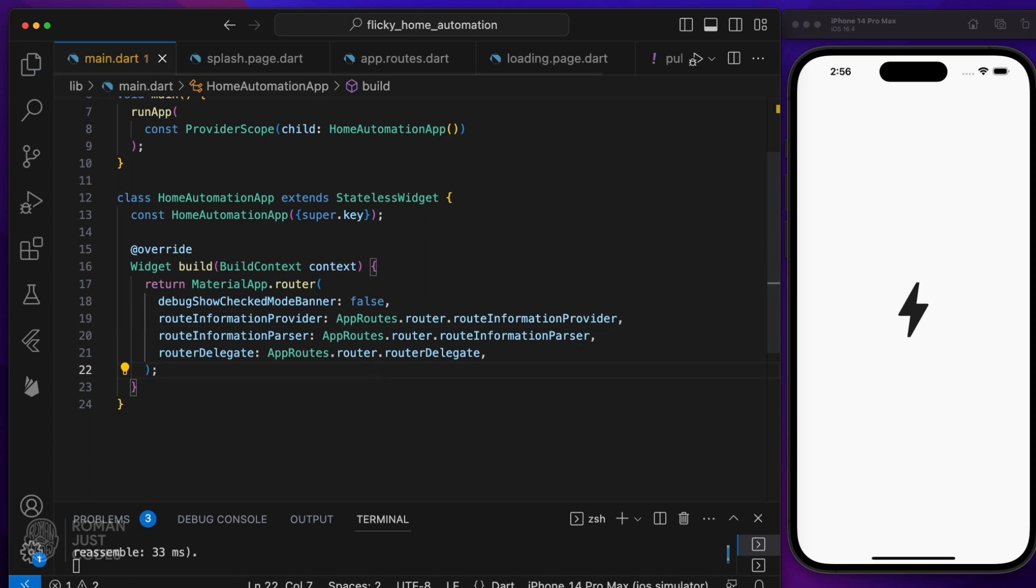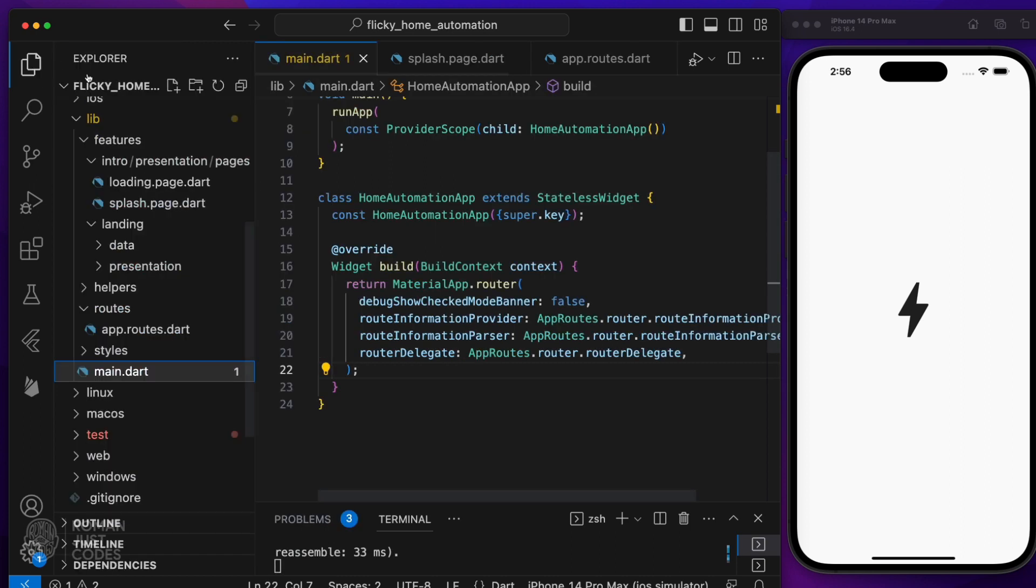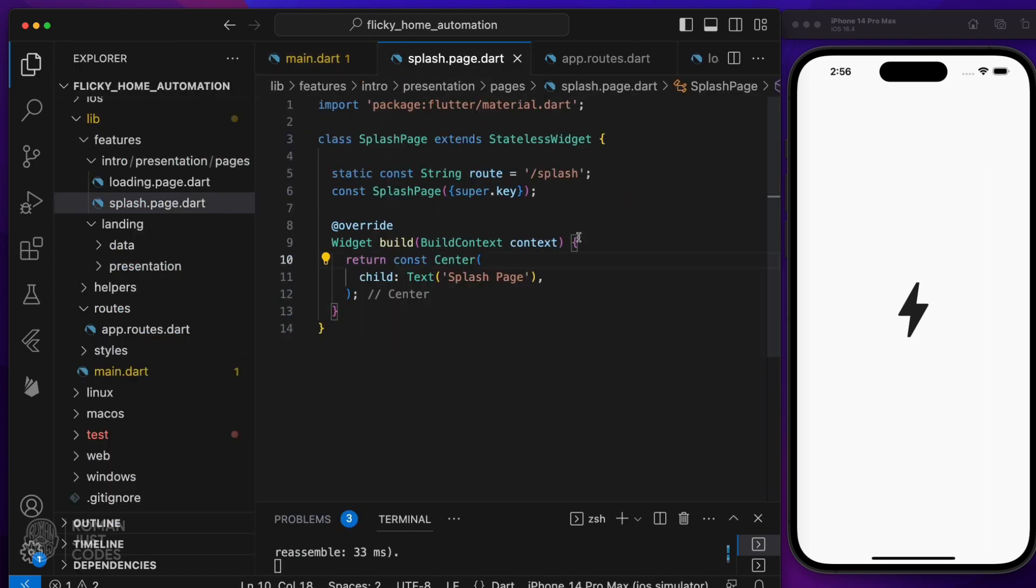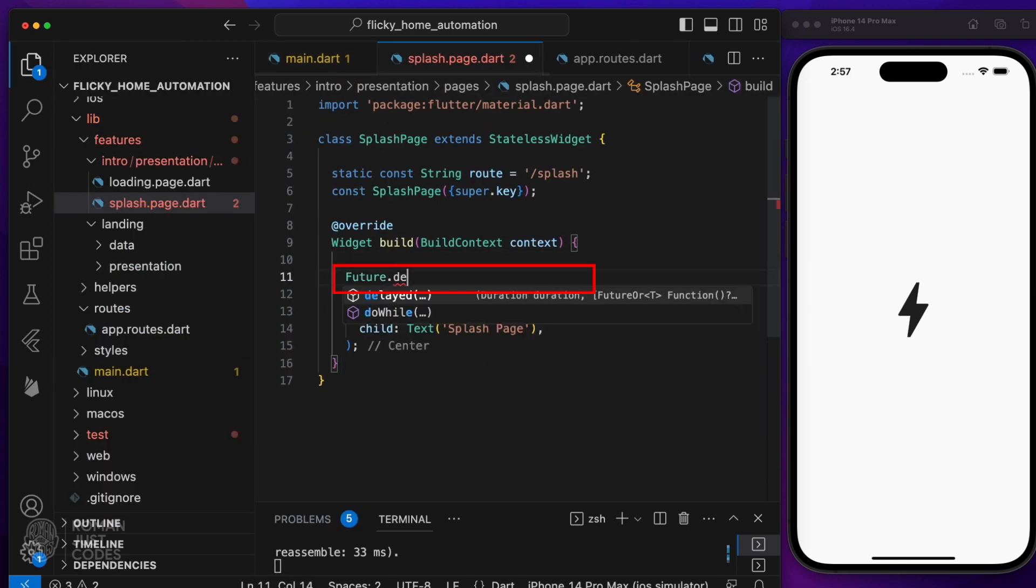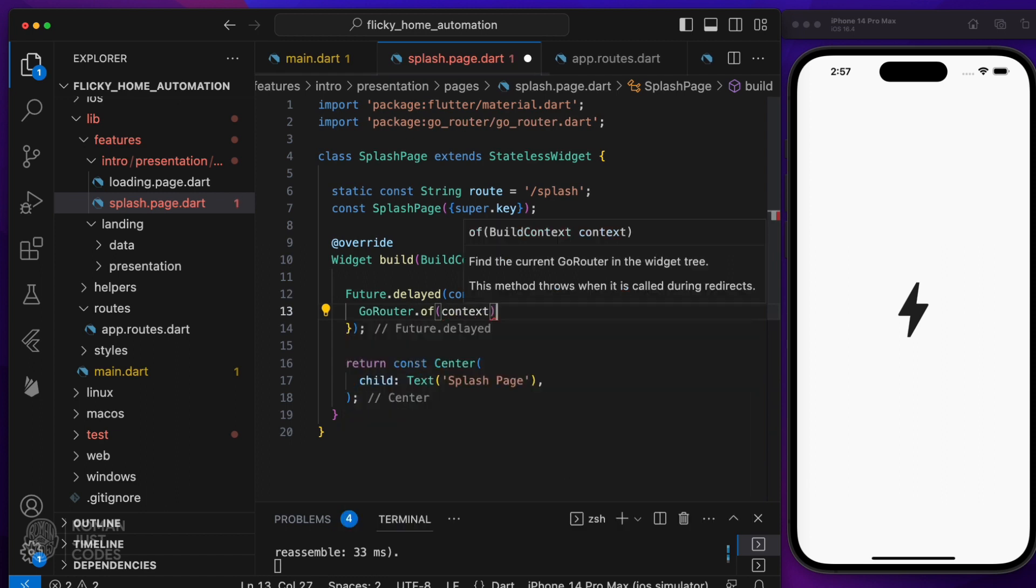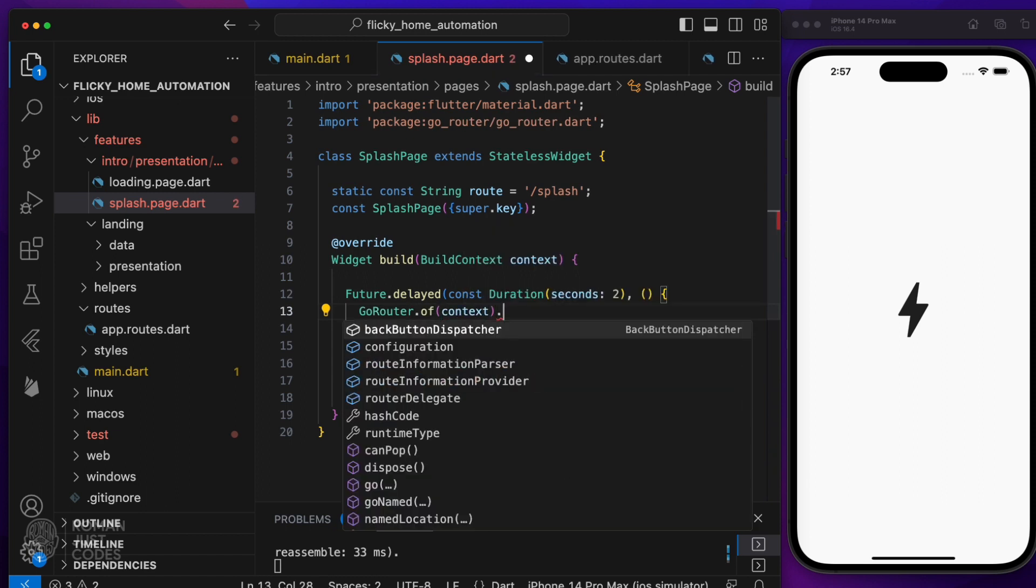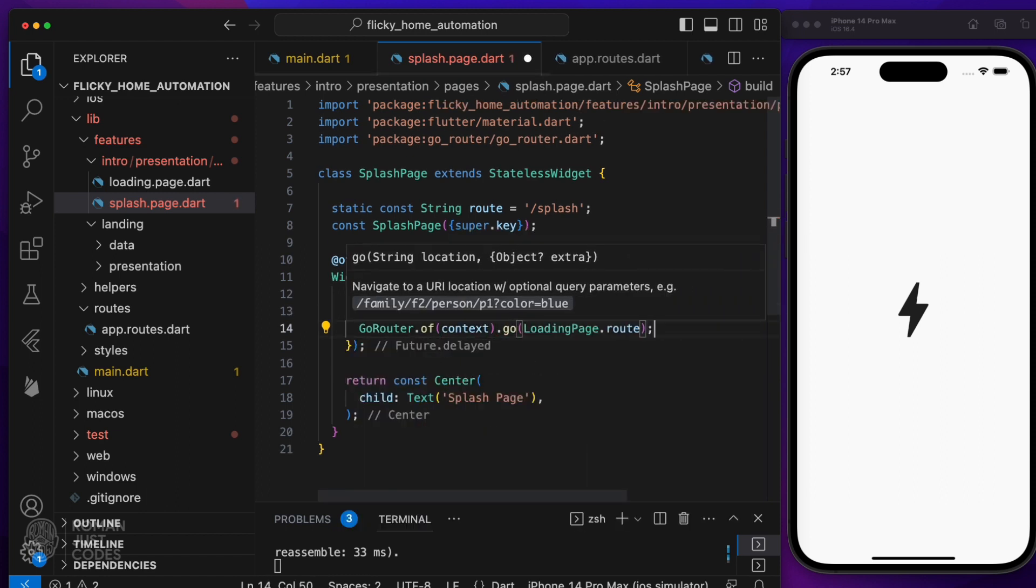So let's start small. The splash page will load first, wait for a little bit, then navigate to the loading page. For that we'll use a simple future.delayed for now with a two second delay, then use the go router to navigate to the loading page.